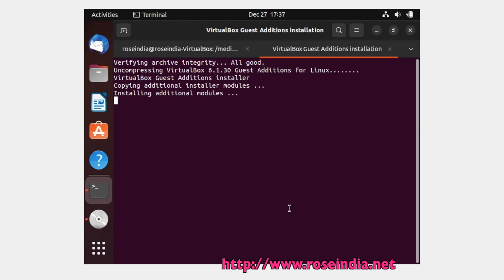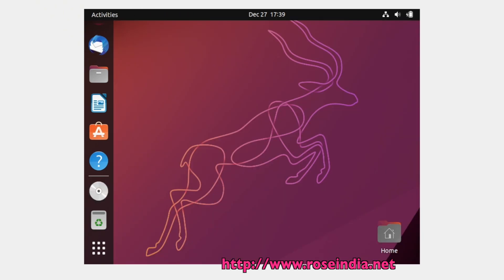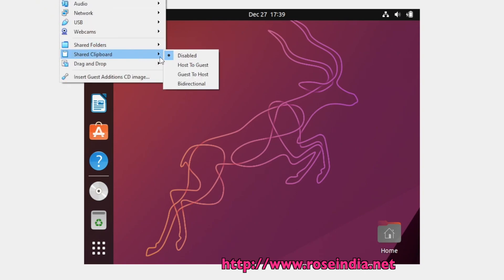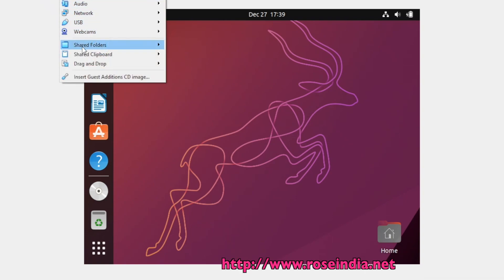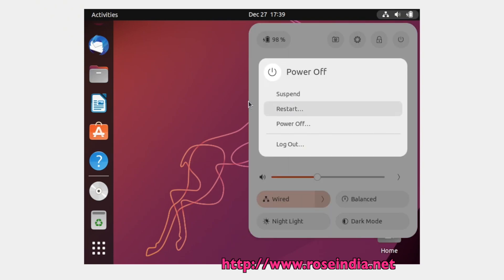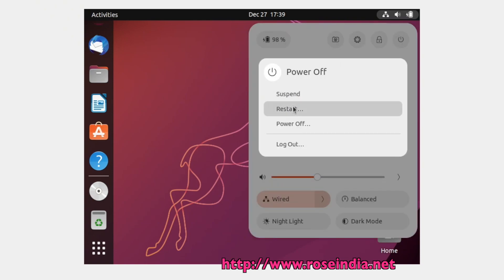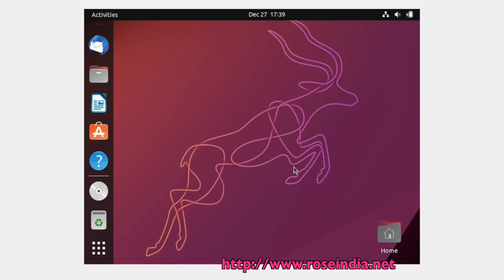Now it is installing the additional modules. Once the additional modules are installed, we should be able to increase the size of the screen. It is installed and now we can enable the shared clipboard and drag and drop. After this we should restart the system — click Restart. Now it is going to restart Ubuntu 23.04.